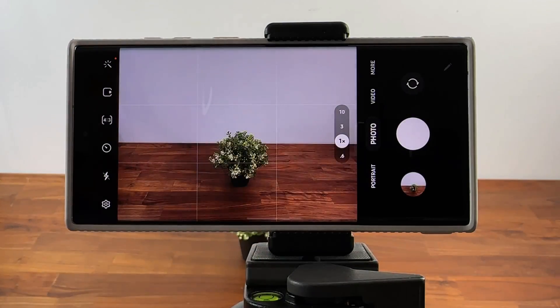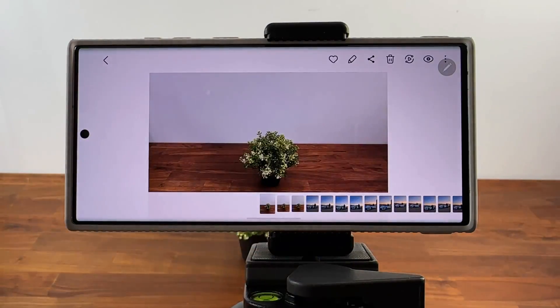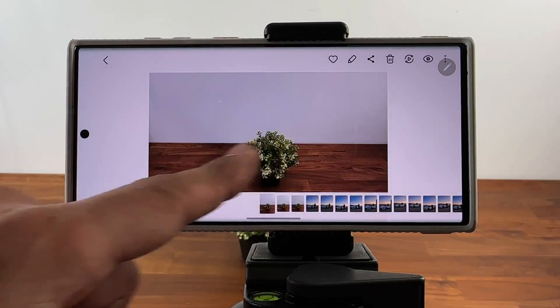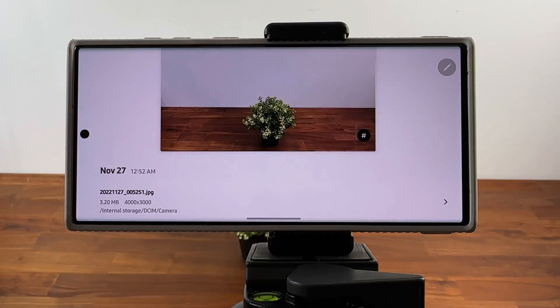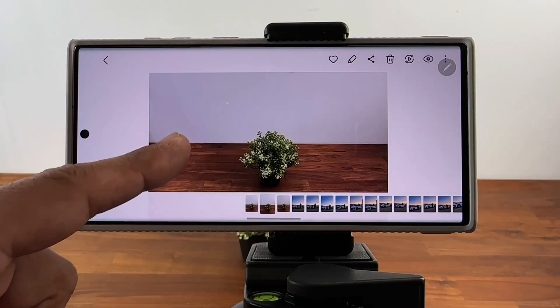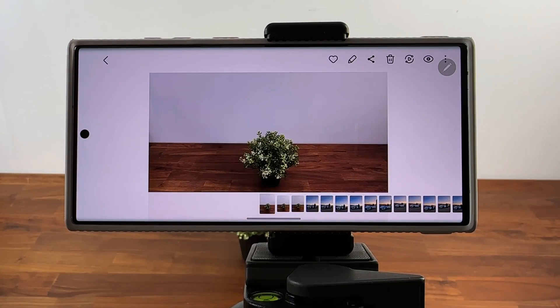Let's go back into the camera and take the same photo under the same conditions. Now when I swipe up, look at that — it's 1.76 megabytes. The first one was 3.2 megabytes; the second one is only 1.76 megabytes. That's a lot of savings. It's the same exact resolution and 95% the same quality.